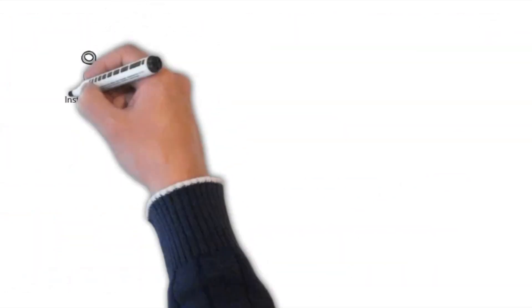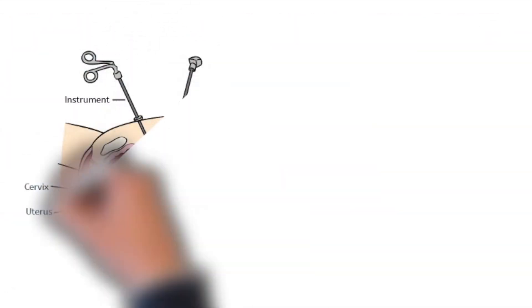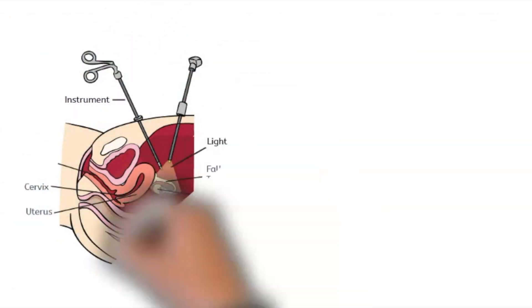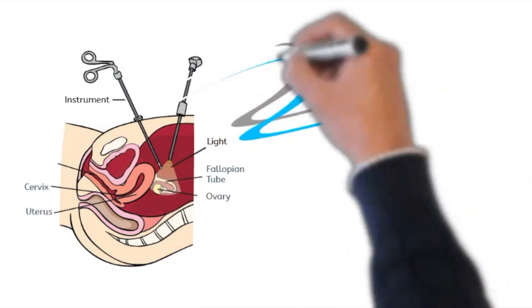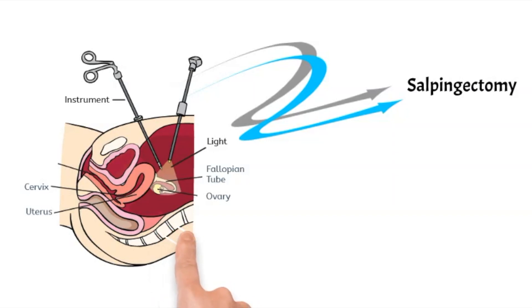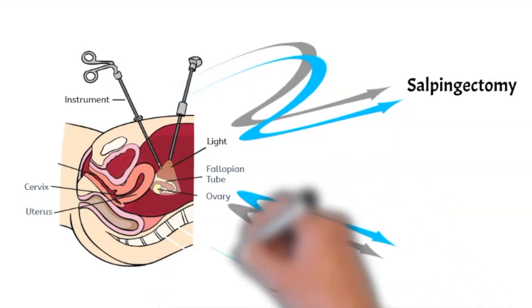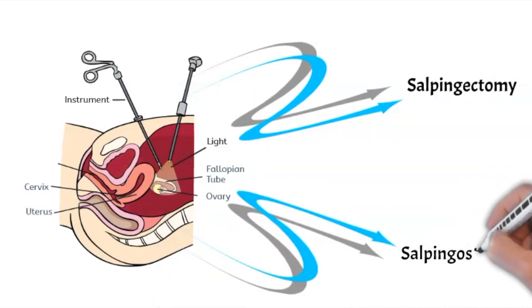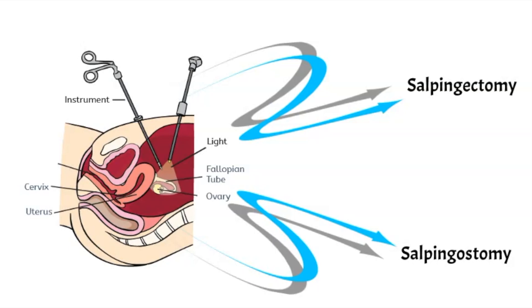Surgical treatment of a stable patient includes laparoscopy and salpingectomy that means removal of the tube that contains the ectopic or salpingostomy can be attempted in which an incision is made in the tube and the pregnancy is removed. This should only be considered in the case of a damaged contralateral tube.